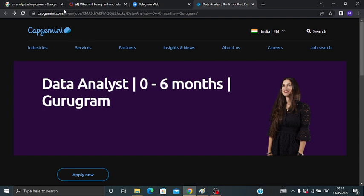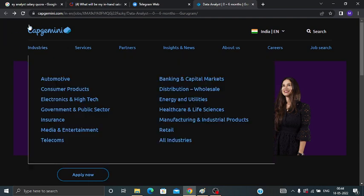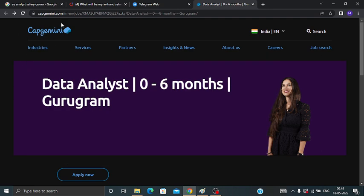Hello guys. Welcome back to our channel KN Academy. In this video, I will discuss Capgemini off-campus drive.